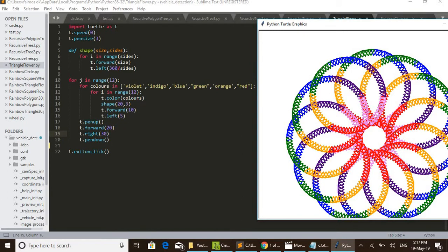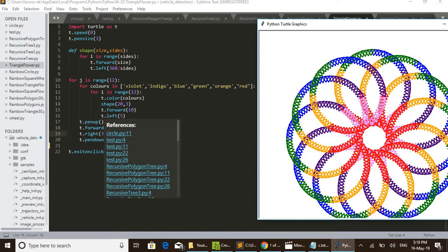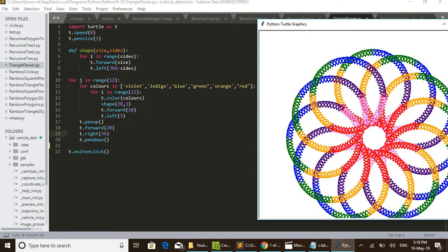Then t.forward(10) - then turtle forward 10 units. And also t.left(5) - it shifts 5 degrees left and again draws the next triangle. That is, 12 triangles are drawn with a shift of forward 10 units and left shift of 5 degrees.